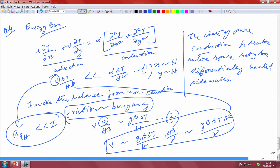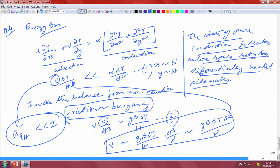The conclusion is: conduction is much greater than advection when Ra << 1, and the state of pure conduction fills the entire space between the two differentially heated sidewalls — that is why x and y both scale as h in this case. This is another interesting problem demonstrating the power of scaling.